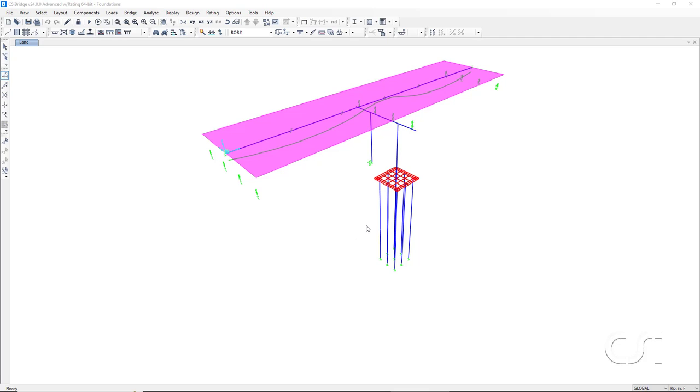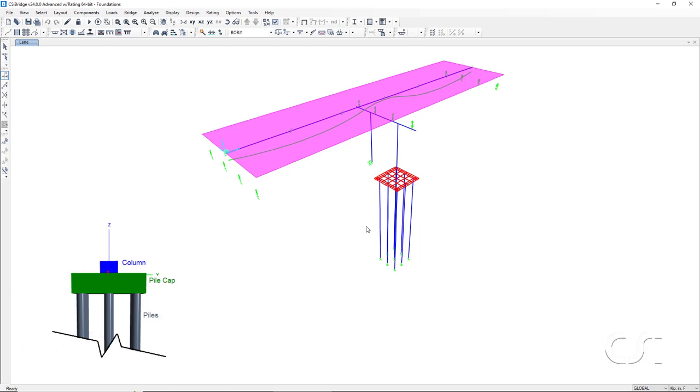Exactly how is our pile group foundation modeled in CSI Bridge? Let's start by taking a look at the physical model. We have the column, the pile cap, and the piles.